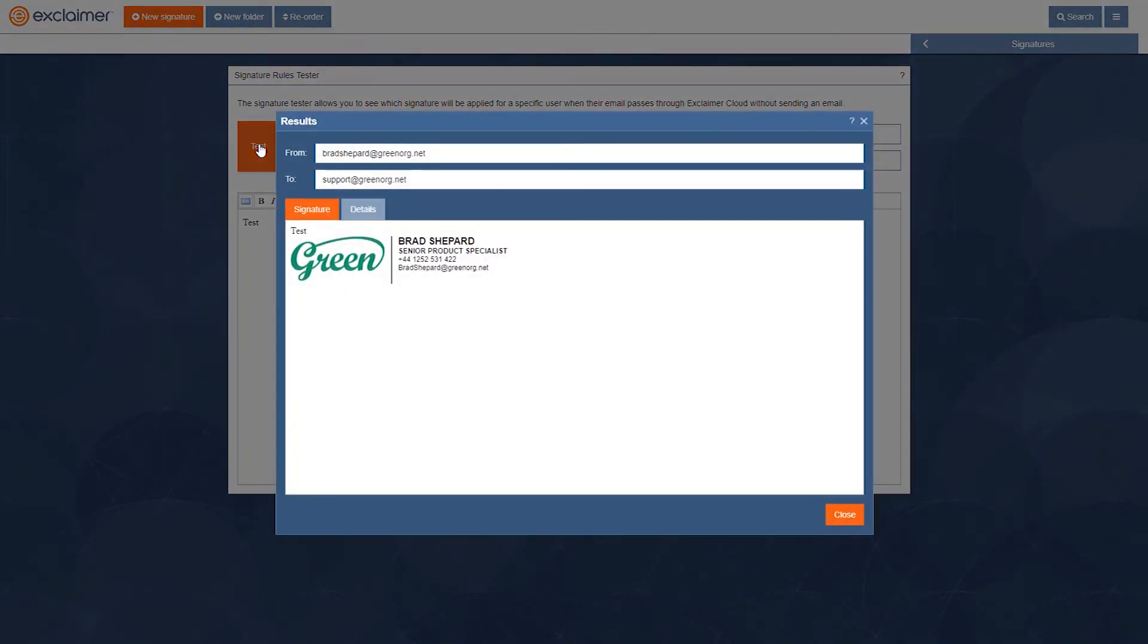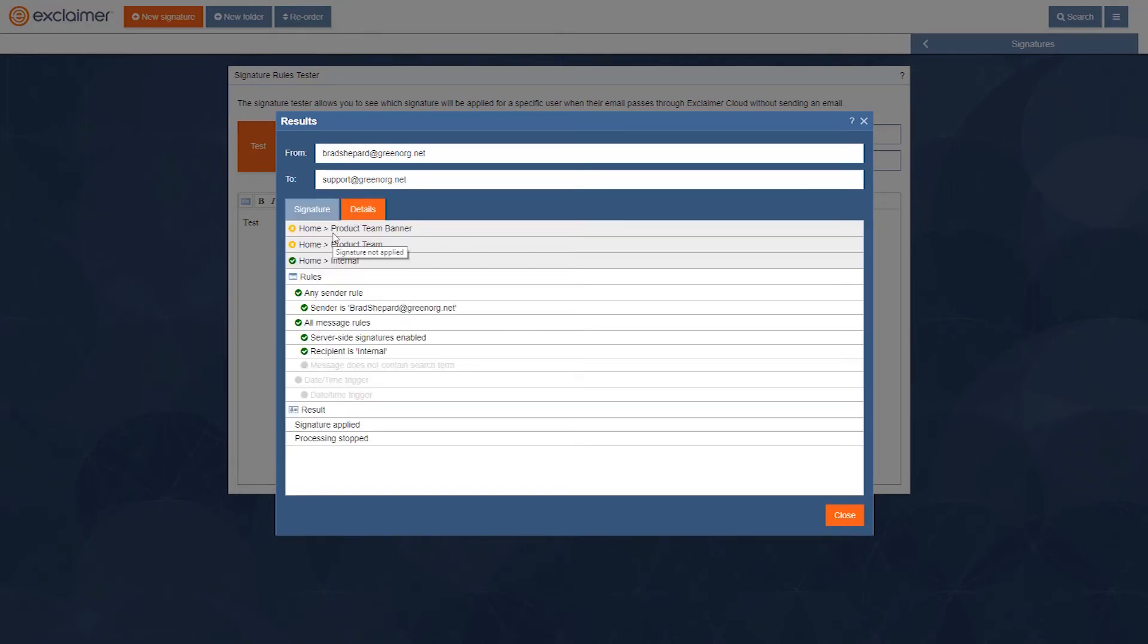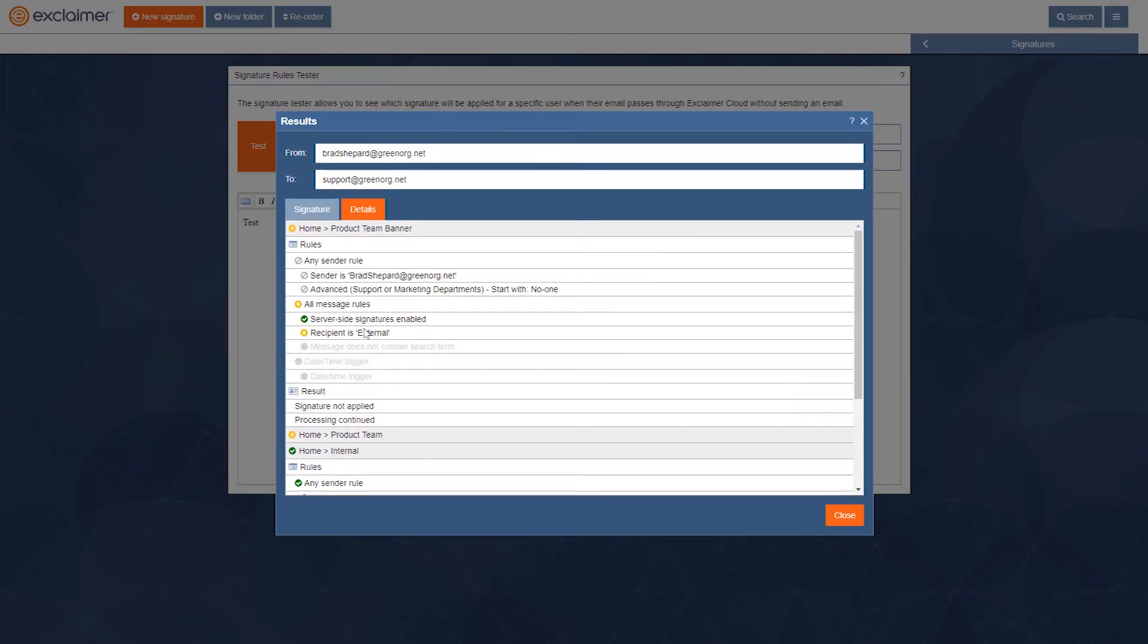And you can see it's the simpler cut down internal signature. And again, I don't want to take up your whole day looking at various rules, applied or not applied, but you can see...